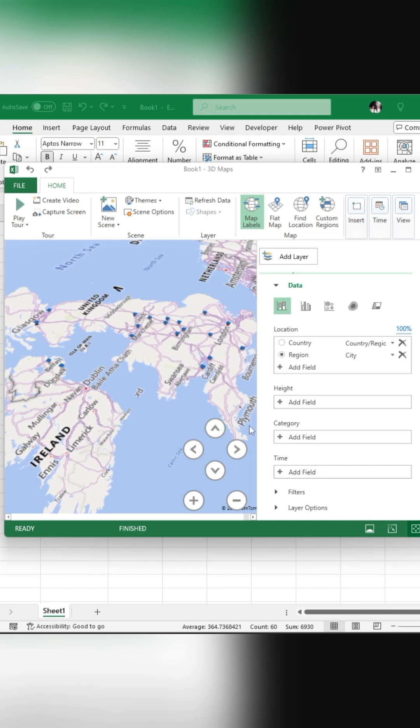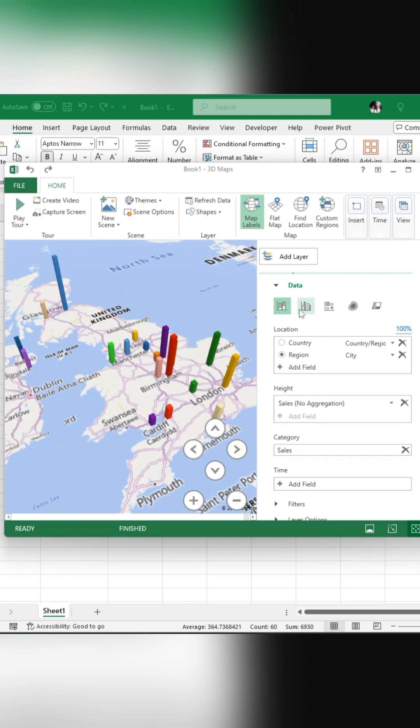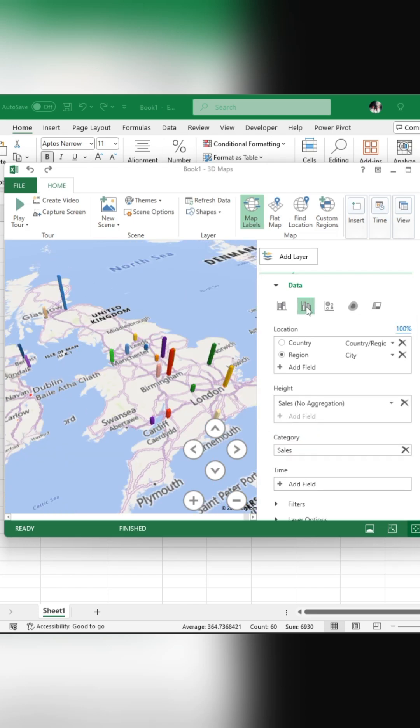Next, add your sales data by selecting the height section and choosing sales as the category. This will display 3D bars on the map, representing your data.